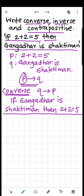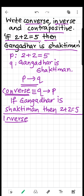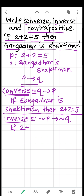Now the inverse of P implies Q is not P implies not Q. What is not P here? P is '2 plus 2 is equal to 5,' so its negation is '2 plus 2 is not equal to 5.' So we write: if 2 plus 2 is not equal to 5, then — not Q is 'Gangadhar is not Shaktiman.' That is the inverse.